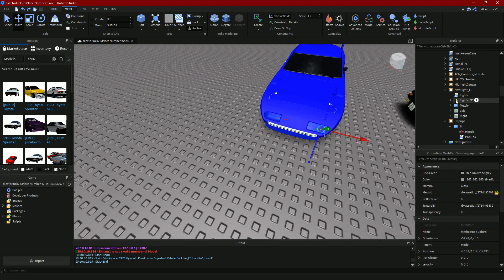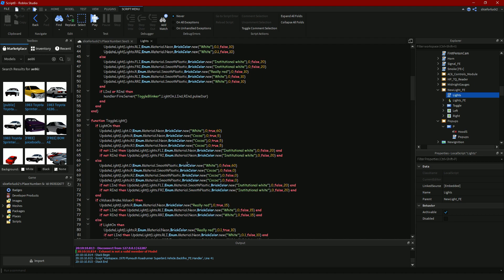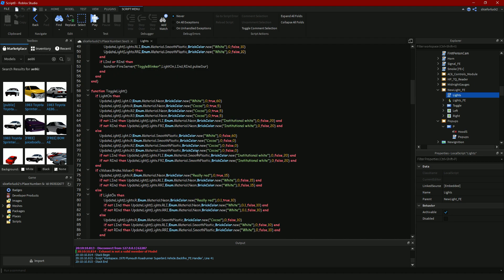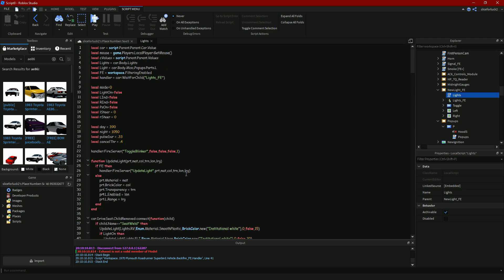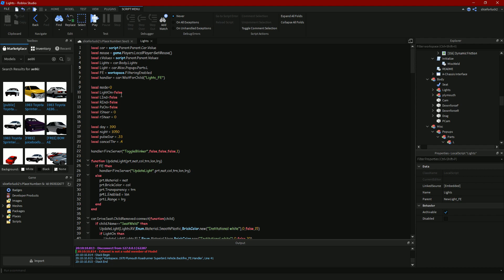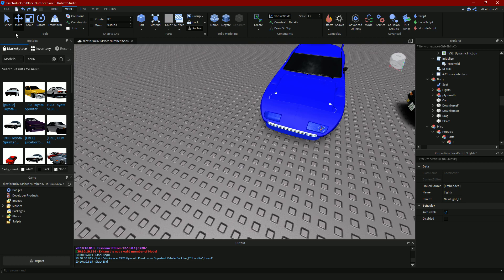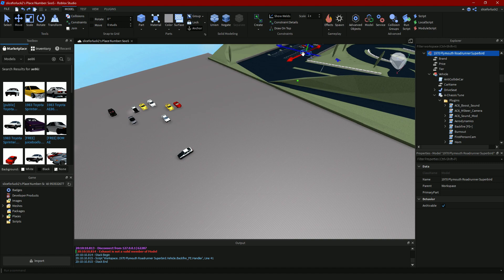Go back into the script as usual. The lights weren't turning on — that's probably a very basic error. Let me make sure everything is right here. Car body misc — okay, here's the problem. You actually don't need 'body' in the path right here — delete that. Now the path should be car dot misc dot pop-ups dot parts dot L. Now we should be good to go. I'm going to put this car next to the spawn so we don't have to drive over every time.